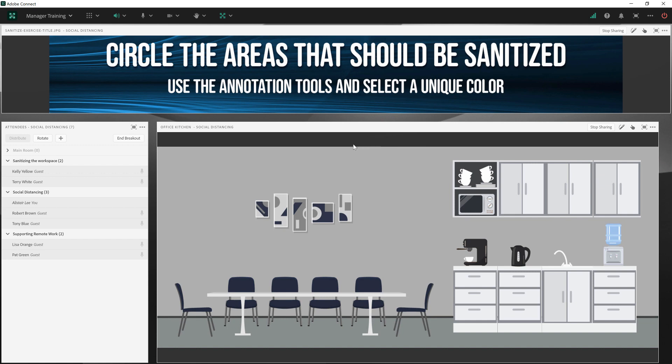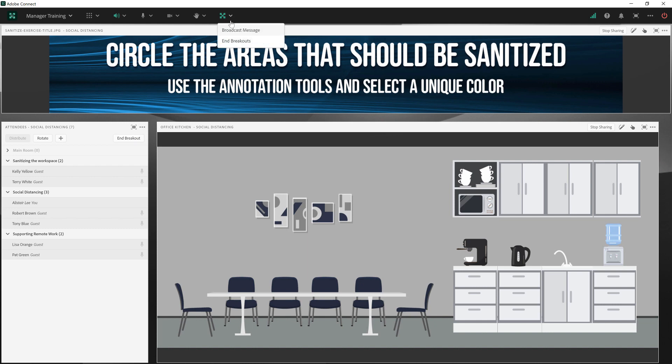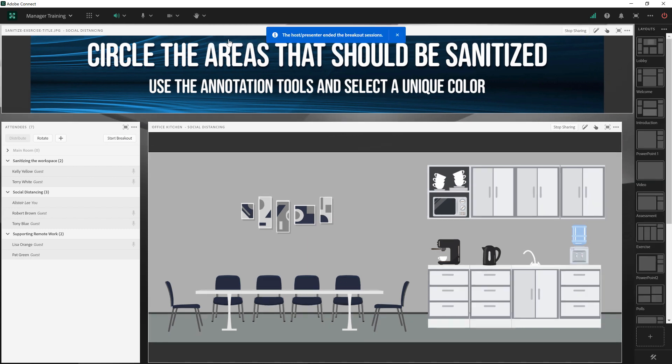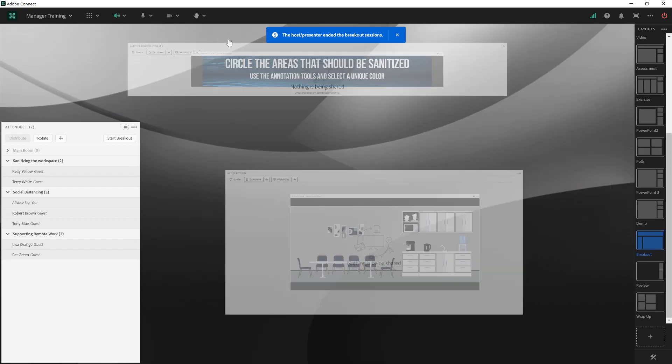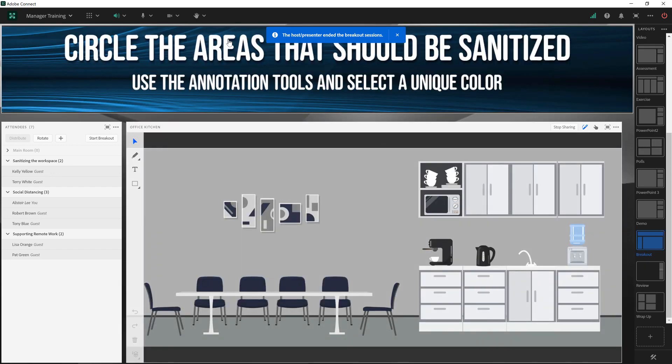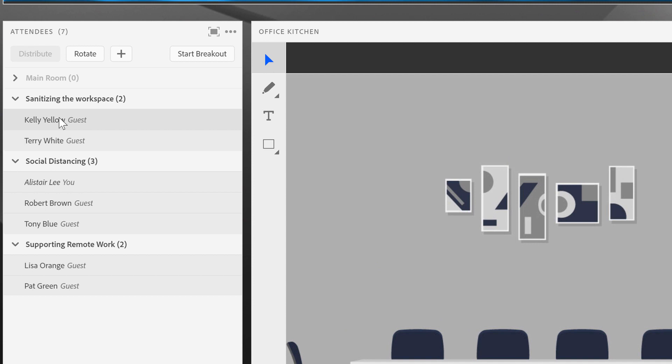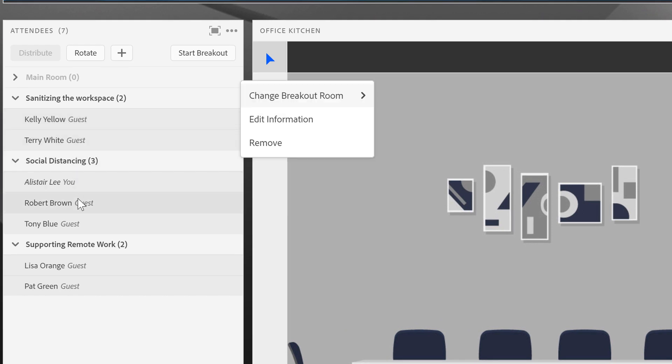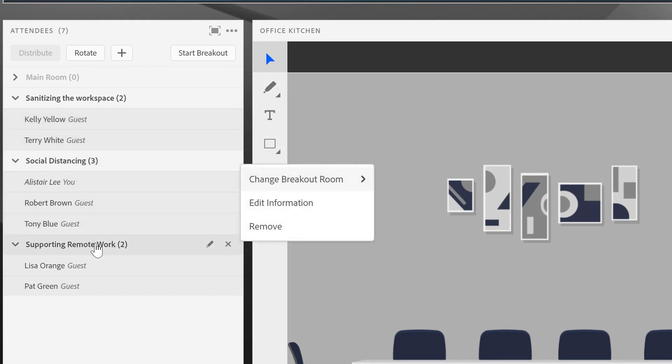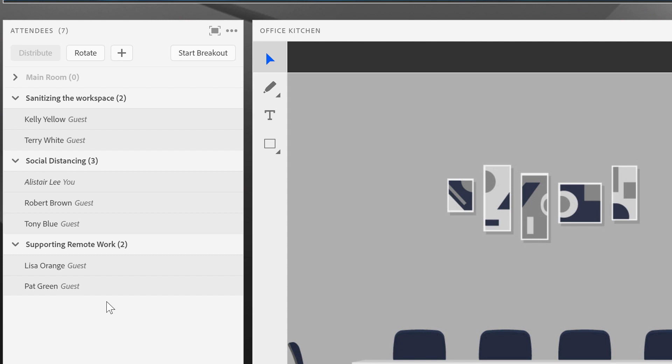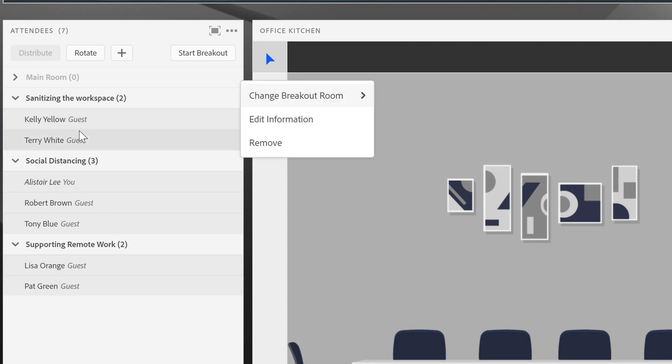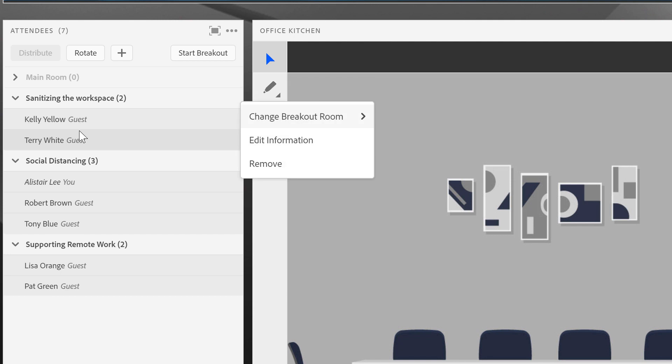Once I'm ready to end the breakouts, I can click on the end breakout button here in the attendees pod, or from the breakouts menu at the top, choose end breakouts. That will bring everybody back into the main room, but they'll still be assigned to their individual breakouts. That means if we want to go back and forth from the main room into the different breakouts, I don't have to remember who was with which breakout. Adobe Connect will take care of keeping all of that in memory.